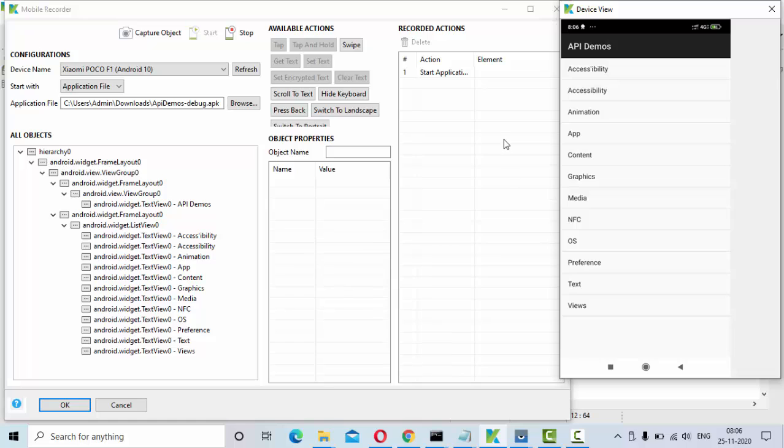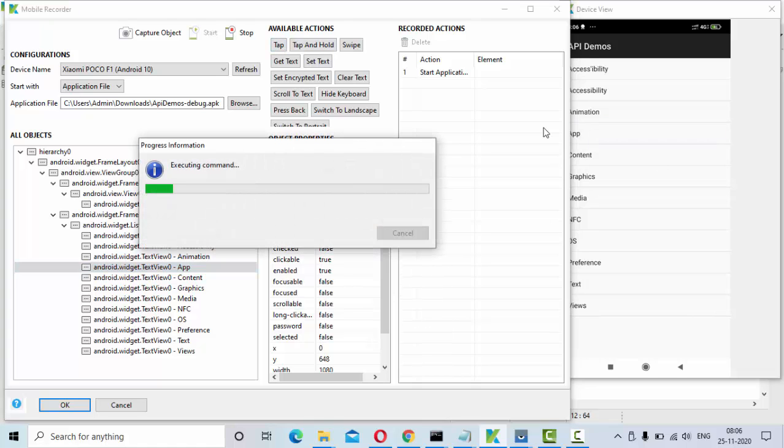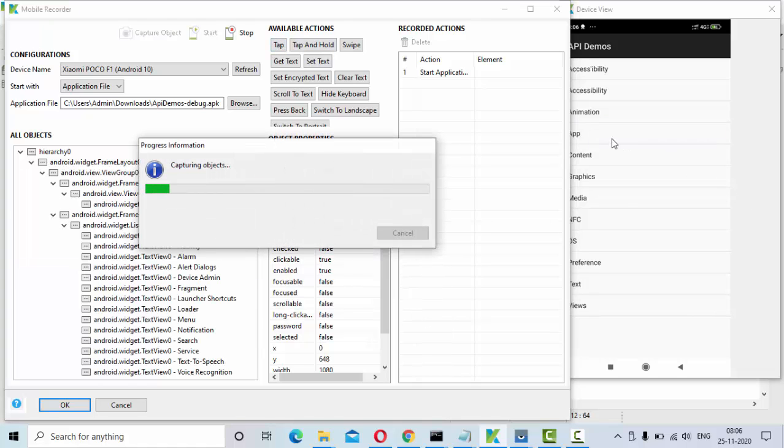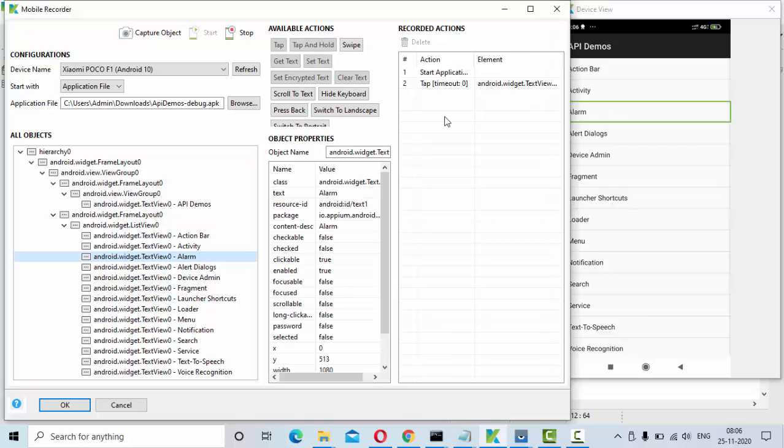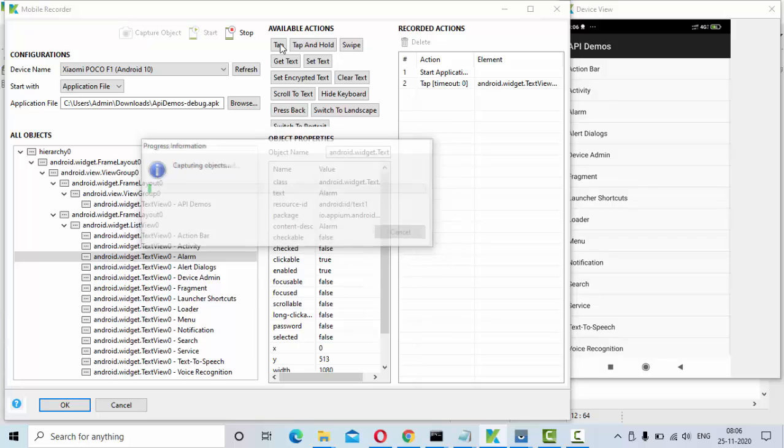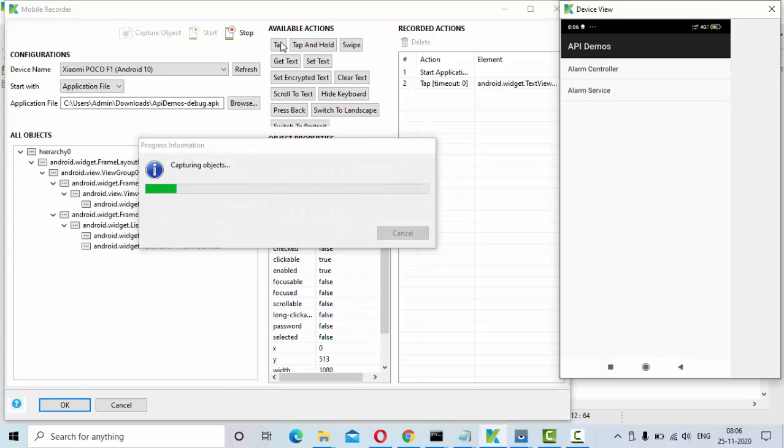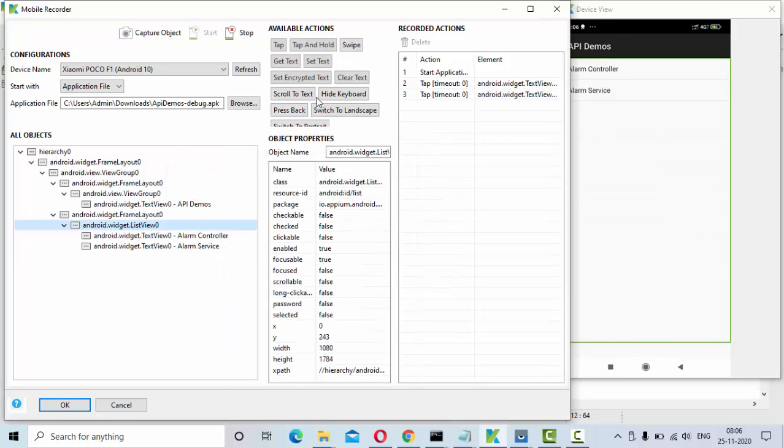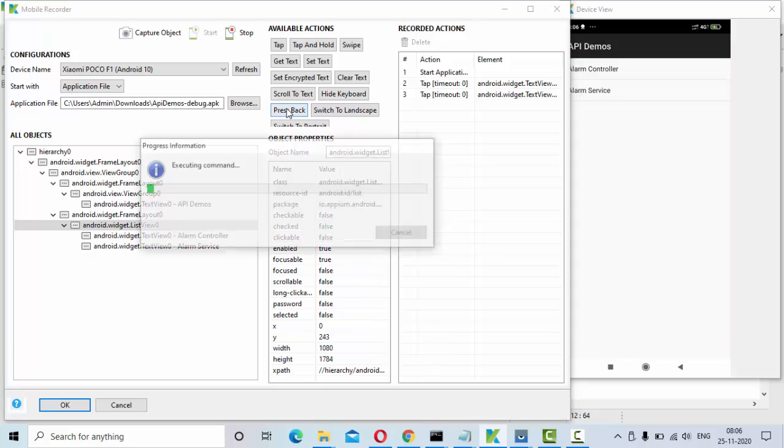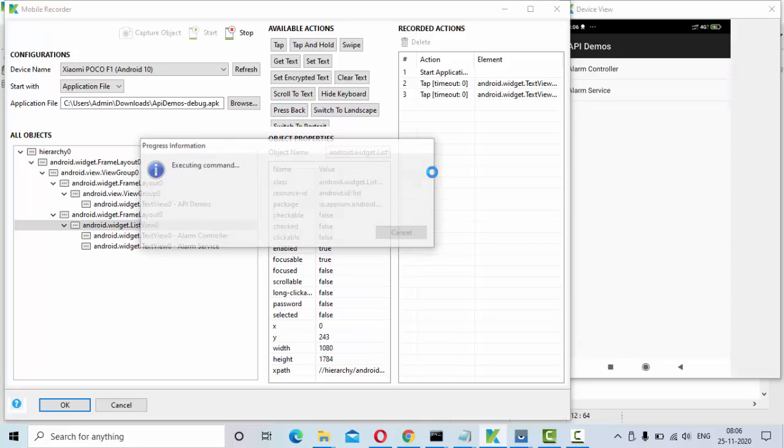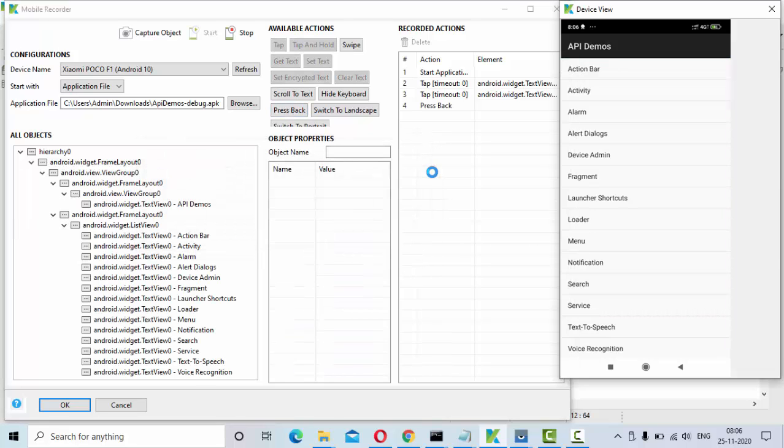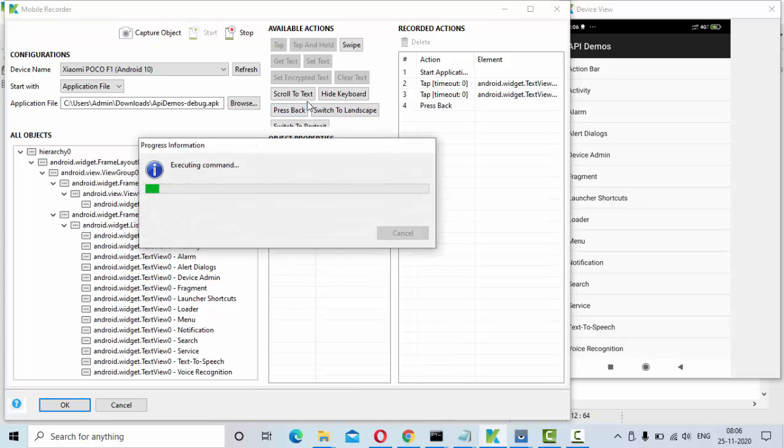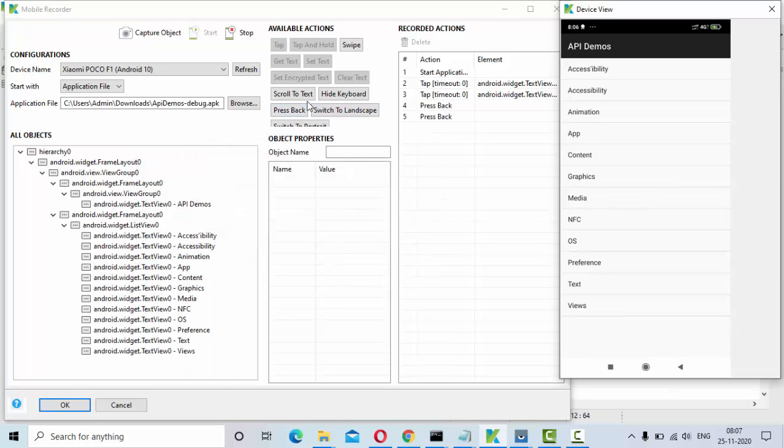Now it is getting started here. Now it is started. As I said I am clicking on this one, tap. So I am going inside here. This is a very basic tutorial I am showing. I will click on this alarm. I will click on tap one more time. Then I will press back, so I have to come back. Again I will press back.